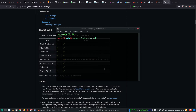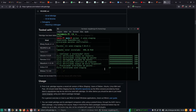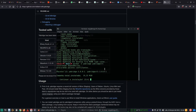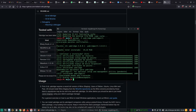We install Wine Staging. I already have the packages, so it installs quickly. And now Yabridge and Yabridge CTL.